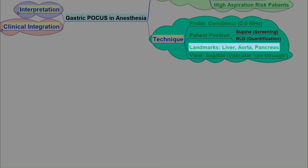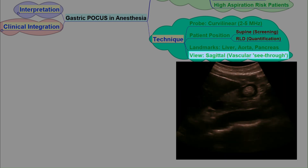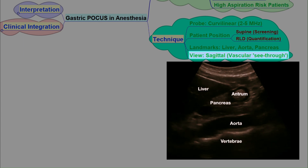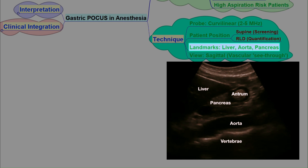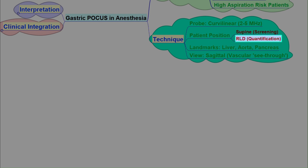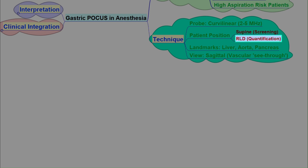The main structure we focus on is the gastric antrum, located just below the liver. The protocol involves scanning in two positions: first supine for a quick screening, then, if needed, right lateral decubitus. This allows fluid to settle in the antrum, making it easier to visualize and quantify.